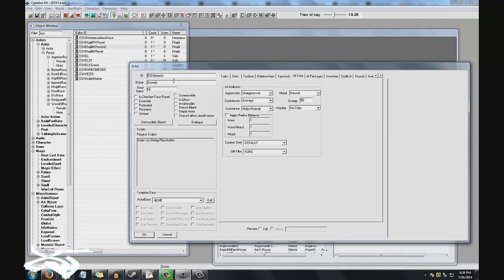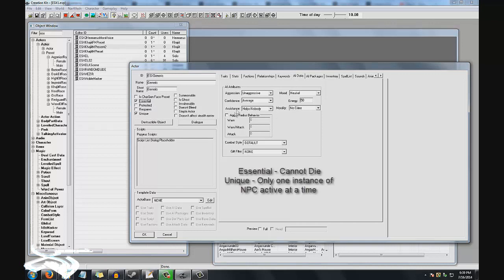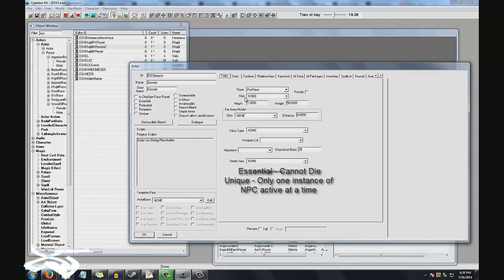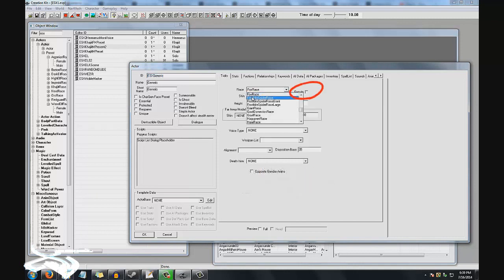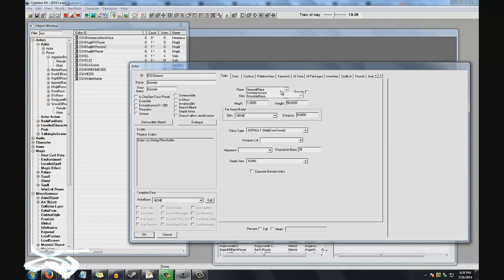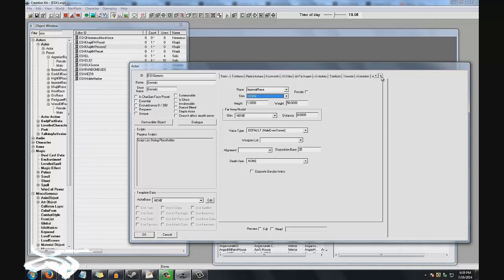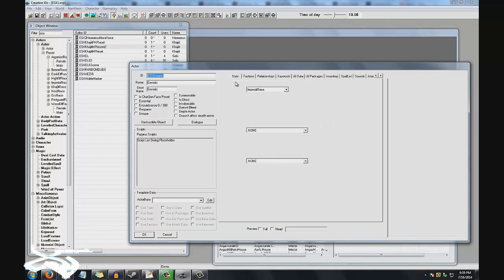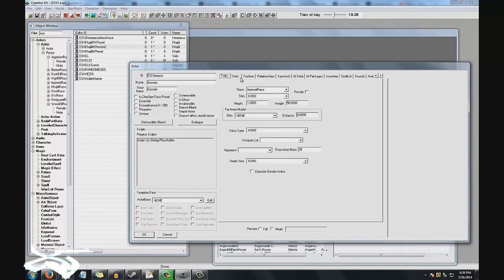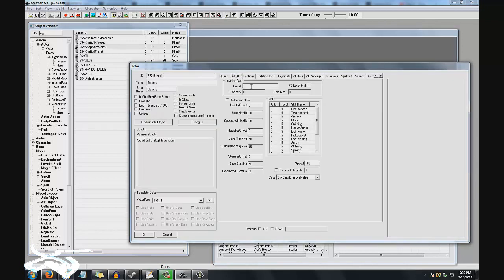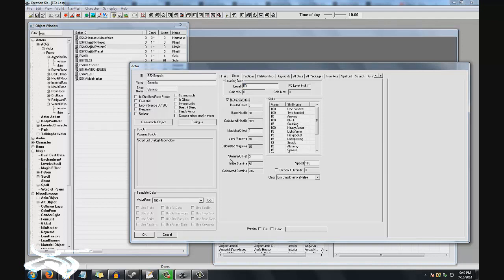I'm just going to put generic. I'm not going to actually press OK on this since it's not really important for what we're doing. But you probably want to select Unique, maybe Essential if you make a level one character or something like that. None of this is really important yet except you have to make sure you select a race that is actually playable, or a race that has combat features rather, human combat features.